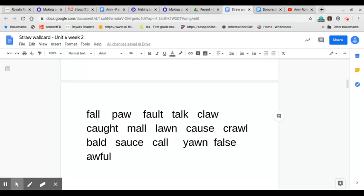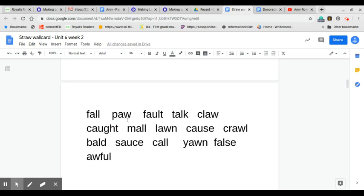Let's put our finger on the first word, and I will put my cursor, and we will sound this out together.